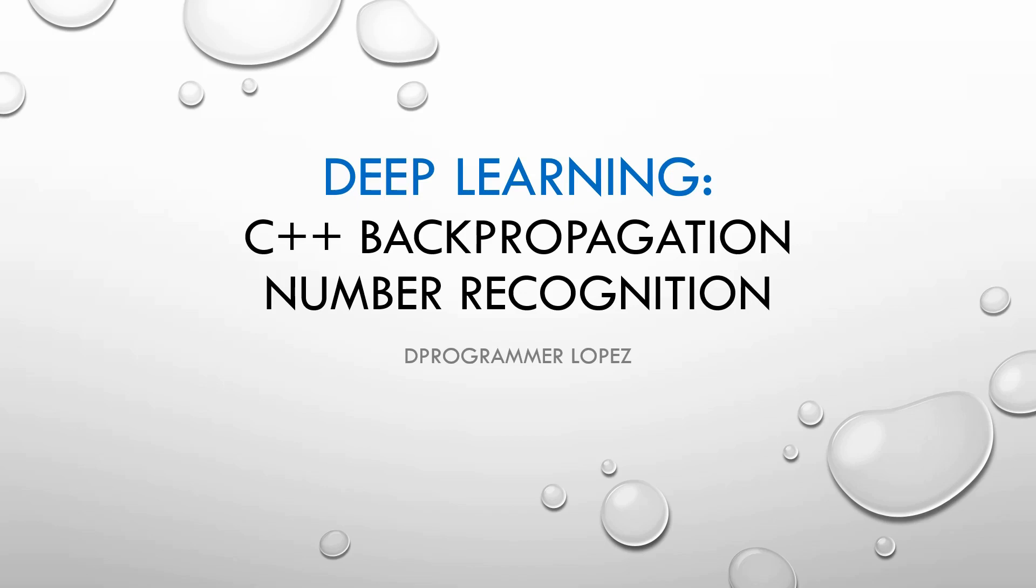Hello, welcome back. Today I'm showing you a neural network implementation in a number recognition program.